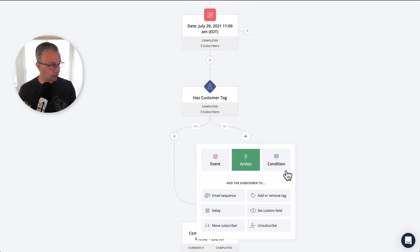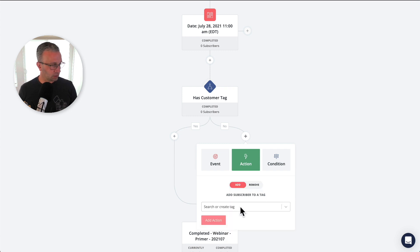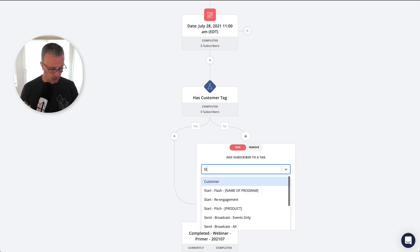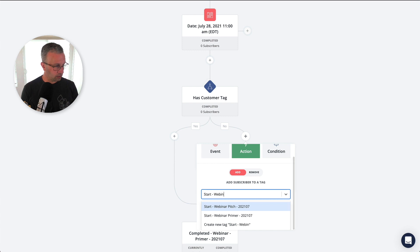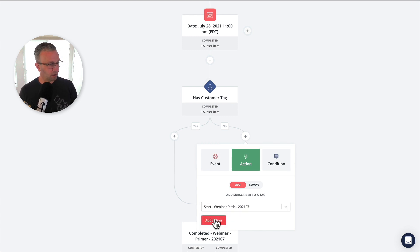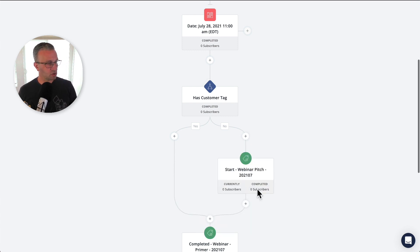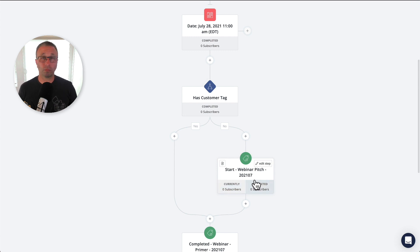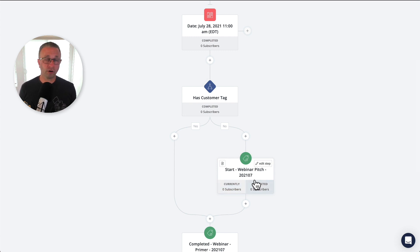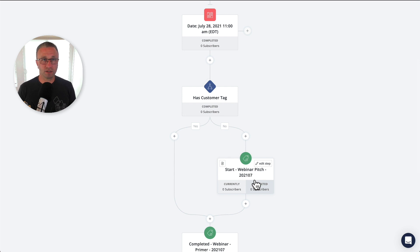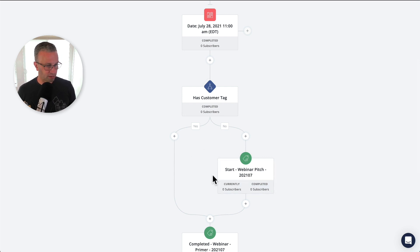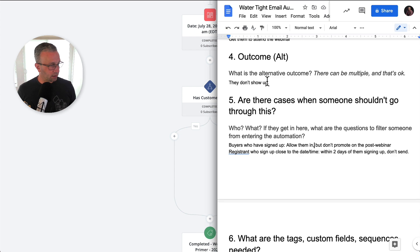If they don't have this tag, well, let's kick off start webinar pitch sequence, right? Let's start this. We're going to apply that tag, which then would trigger off a separate automation to handle up the sales pitch or the sales follow-up sequence in and of itself from your webinar. As you can see, we're handling with that is the buyers, okay?